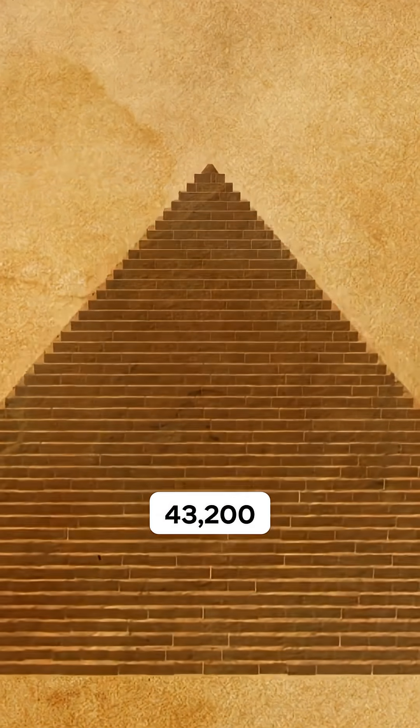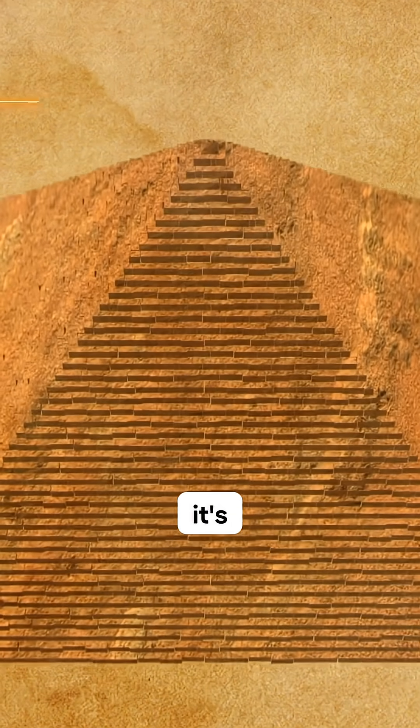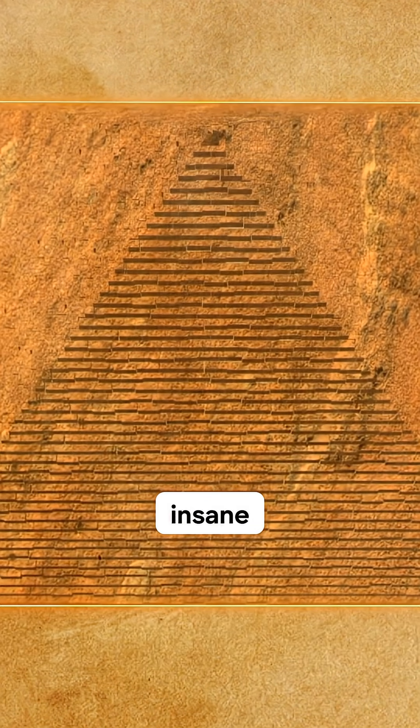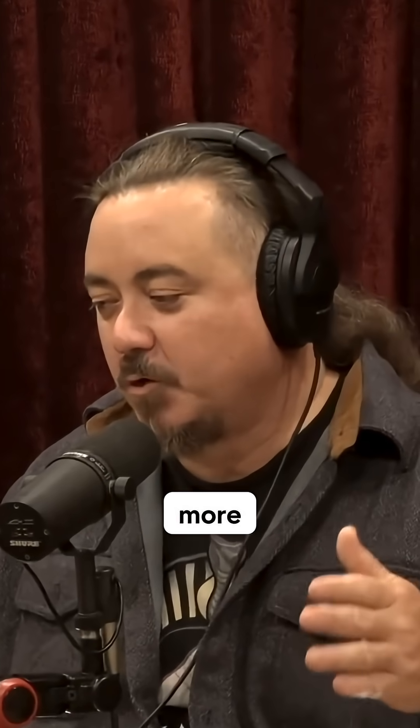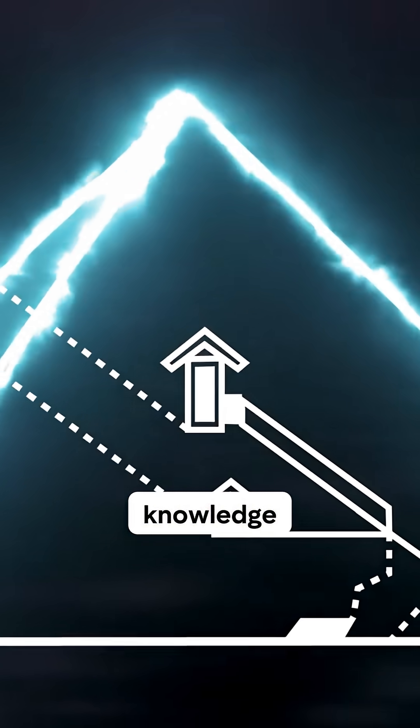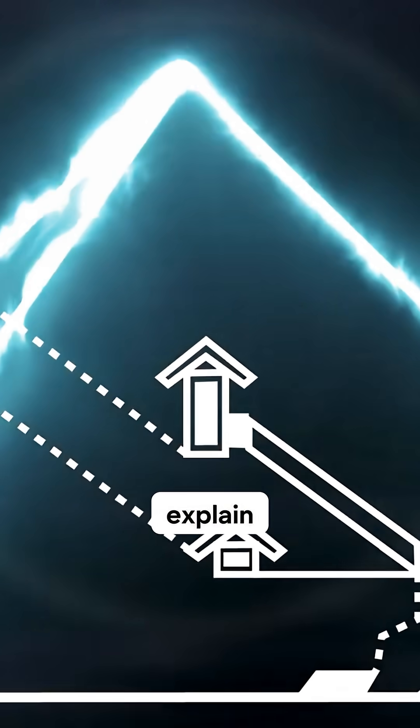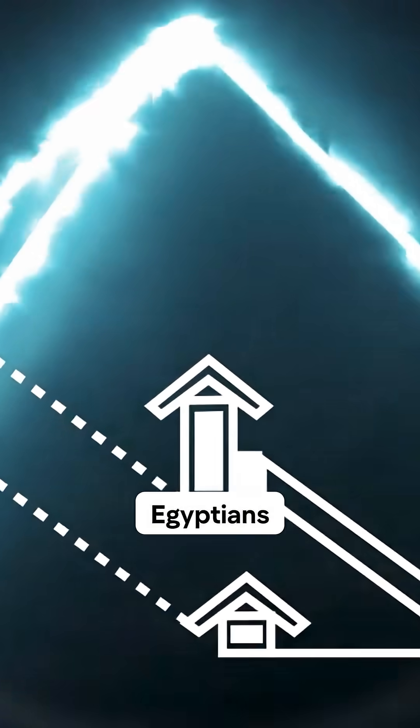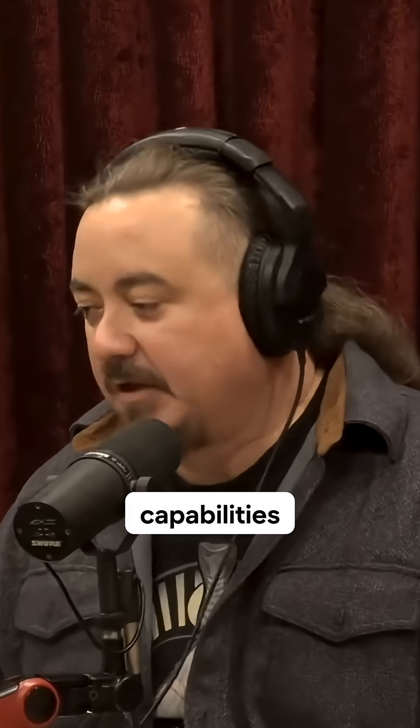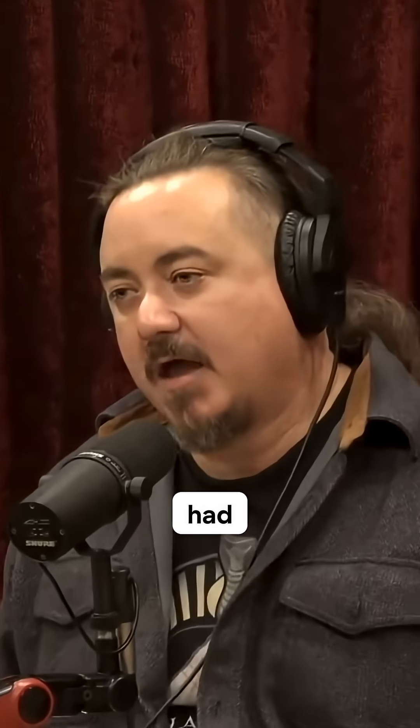It encodes so much more knowledge when you consider it from that perspective—knowledge that we can't explain through the dynastic Egyptians or by any capabilities that they had.